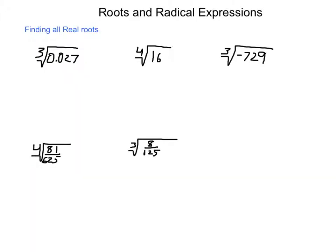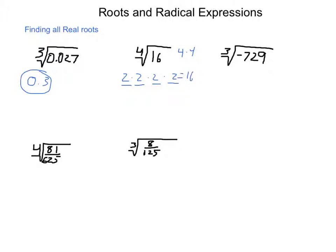Let's work on finding all real roots of given numbers. The third root of 27 thousandths: we're looking for a number that when multiplied by itself 3 times equals 27 thousandths. Since 3 times 3 times 3 is 27, going with a decimal, each multiplication moves the decimal place over, giving us 0.3. For the fourth root of 16: some number multiplied by itself 4 times gives 16. Since 4 times 4 is 16 and each 4 is two 2s, the fourth root of 16 is 2.